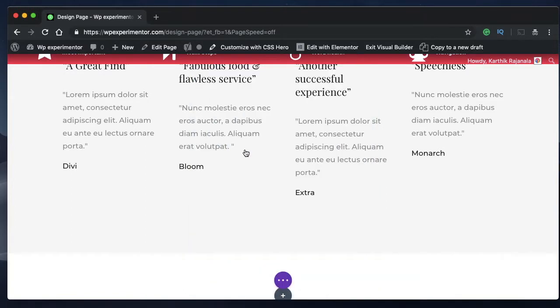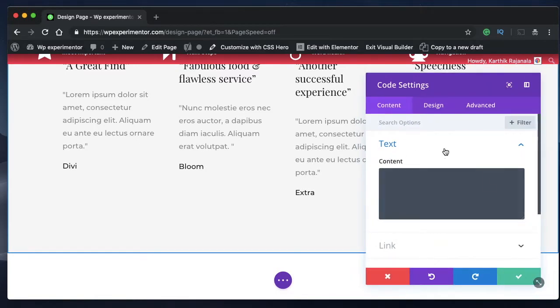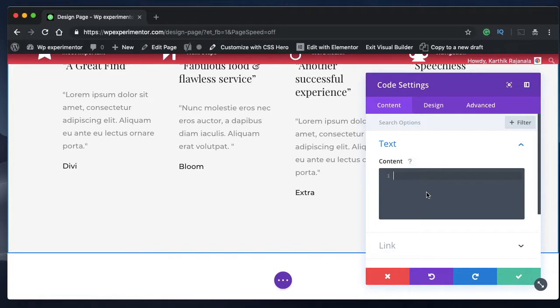Search for it, click on it and you need to copy and paste the text that I'm going to share with you in the description.